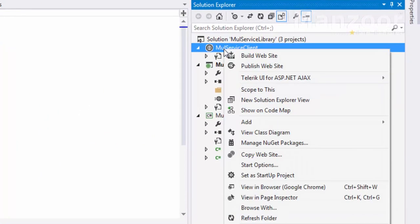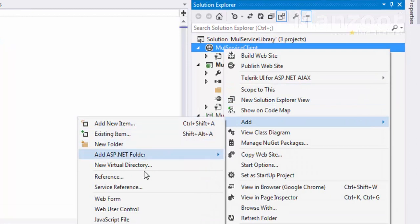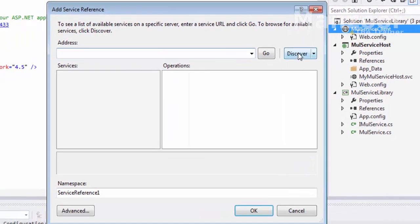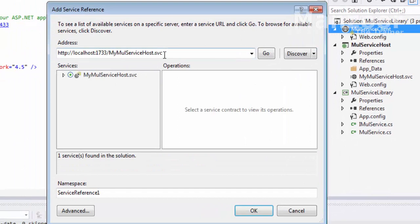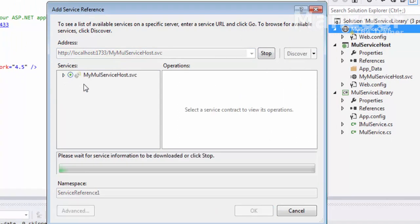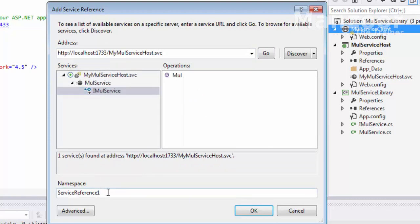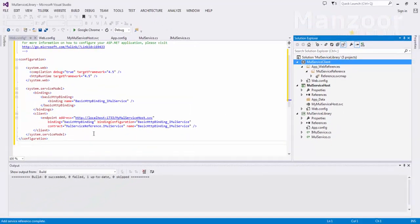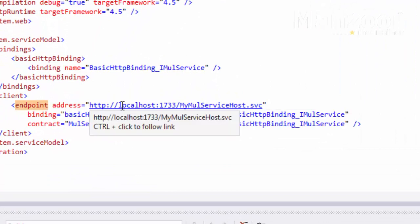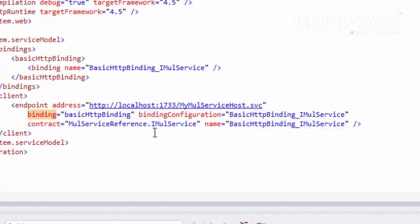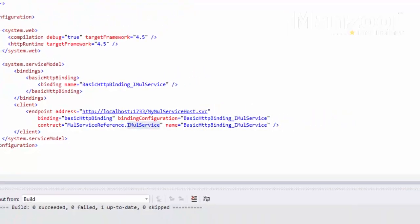I'll right click and say add service reference, then click discover. It is going to gather the information from the solution and mul service. I'll name it as 'mul service reference' and click OK. You can see it has added an endpoint with the same address, binding, and contract — contract is I multiplication service.